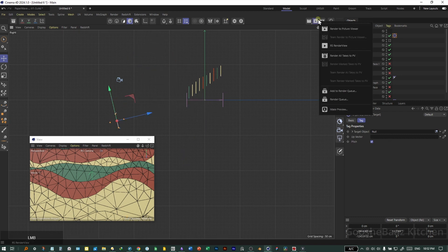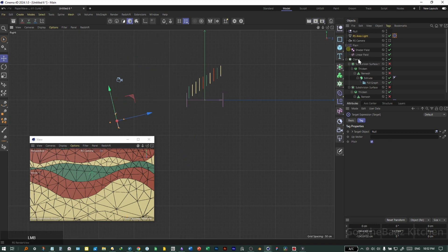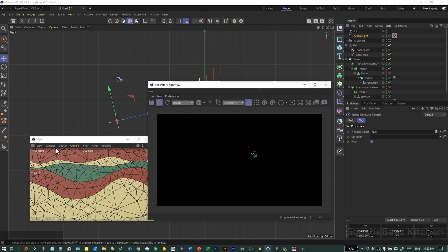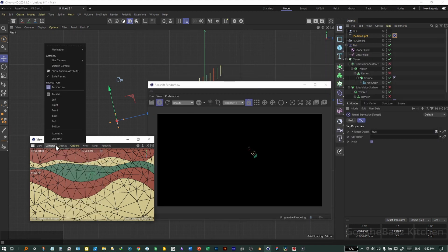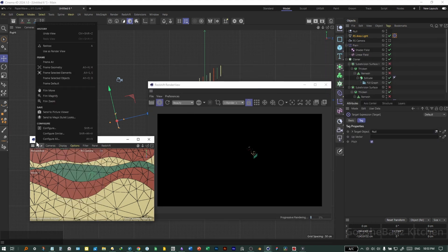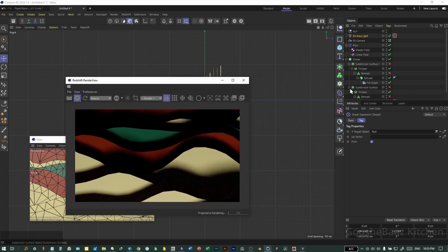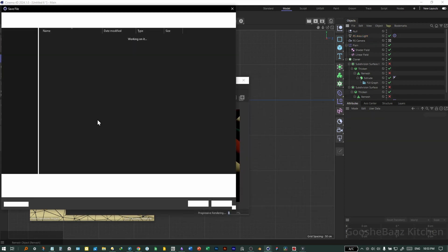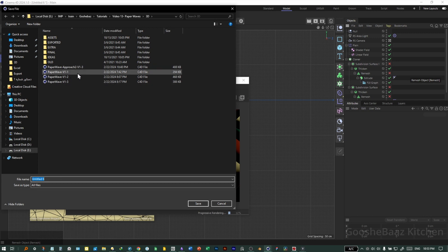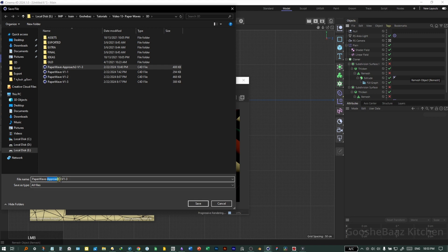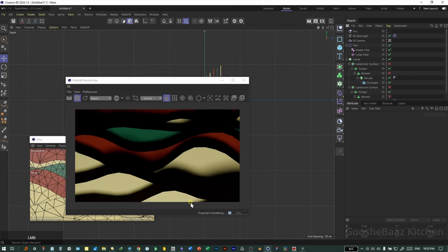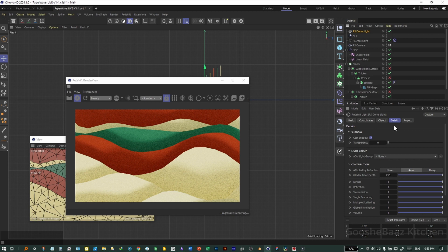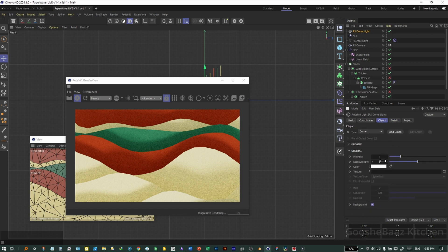Let's turn on RS render view here. Let's hit play. Select this view and on the view tab, select use as render view. Okay, we are getting somewhere. It is a good idea to save the file for now. Let's rename it to paper wave live 1.5. Okay, let's also add the dome lights to soften shadows. Decrease the intensity.